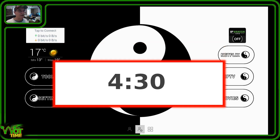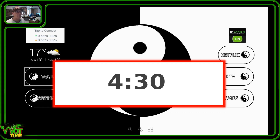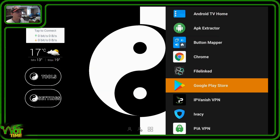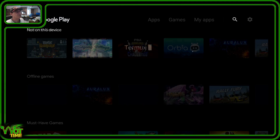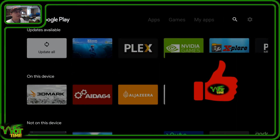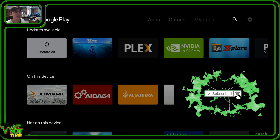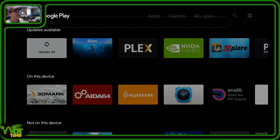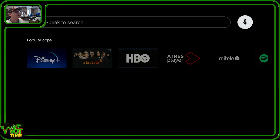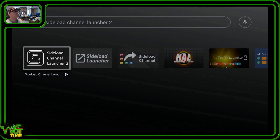If you've already got those apps on your Shield, you can skip ahead to about this point in the video. Our first stop is going to be the Google Play Store, where we're going to go up to the search box at the top and install the Sideload Channel Launcher 2 app. You can see it's the first option highlighted — Sideload Channel Launcher 2 with the big S.